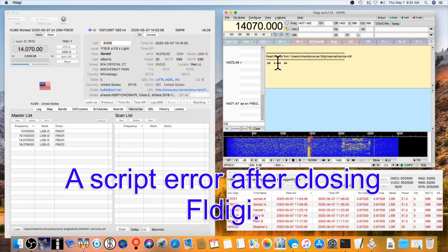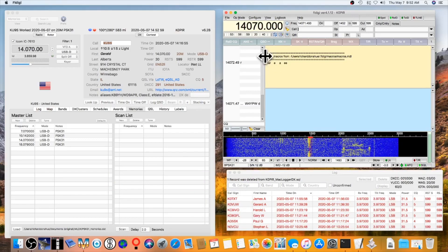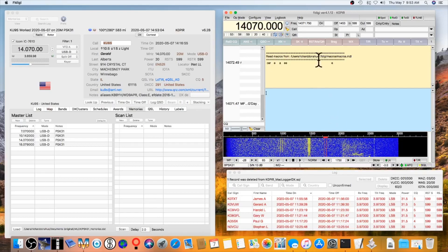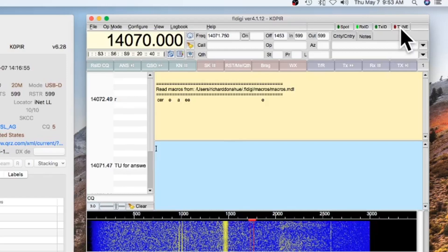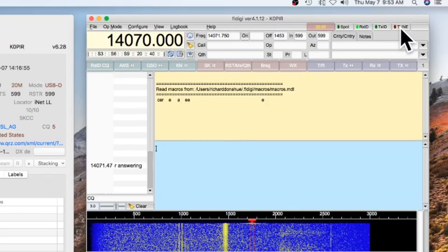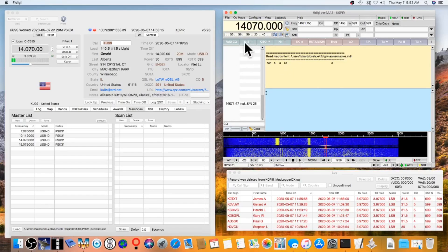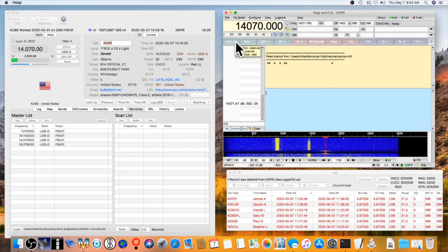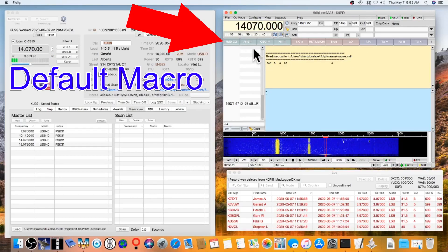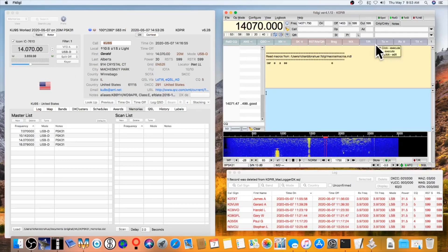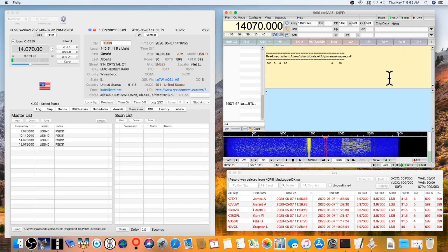To test push to talk, move to a free spot in the waterfall and hit the Tune button — you'll see it's very quick. And when I send CQ using my macros, it starts up right away. I haven't had any problems with it. If you have any questions or comments, please leave them below. Thanks for watching — please remember to like, subscribe, and share. Tell your friends, 73 and good DX!